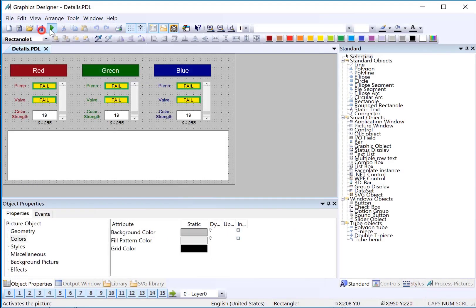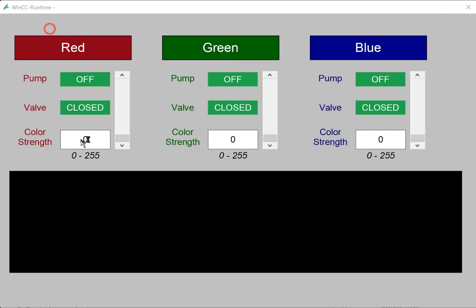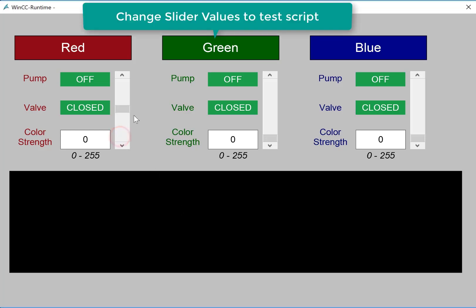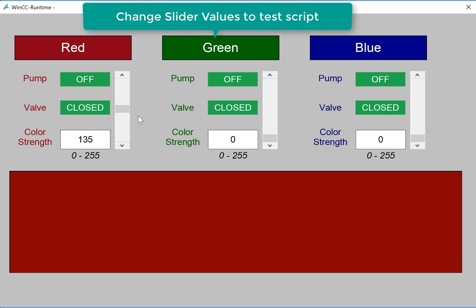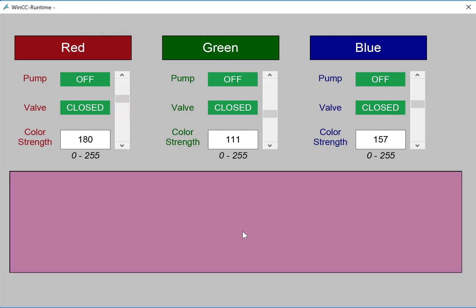And then I'll click OK to close out. We're going to save. And we'll just test this out in runtime. So in runtime, our rectangle is black because all the color strengths are set to zero. They're internal tags. But if I change the value, then we start getting our composite colors in. And any change will execute our script and update our color.